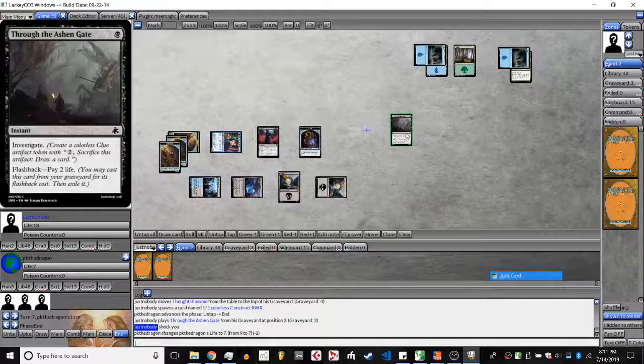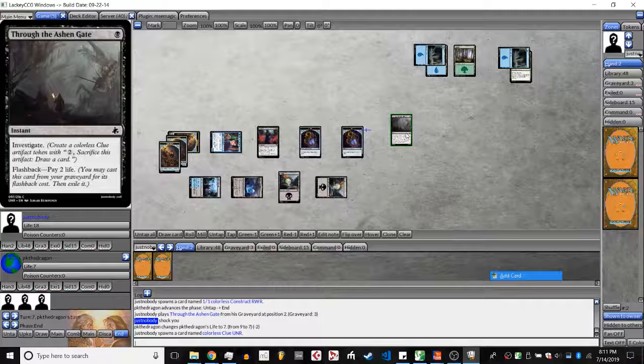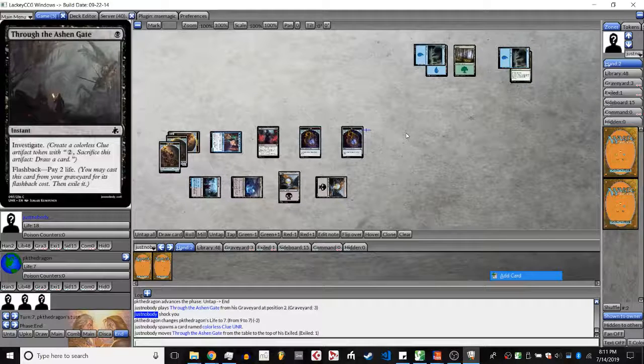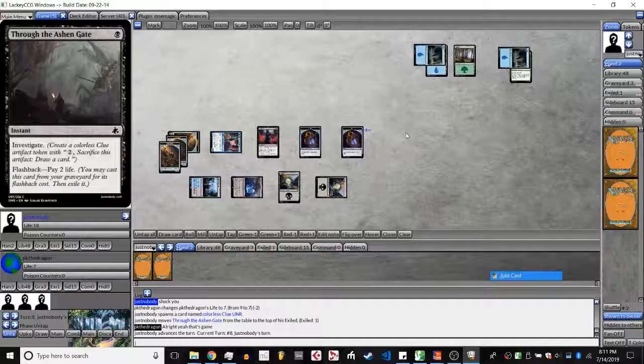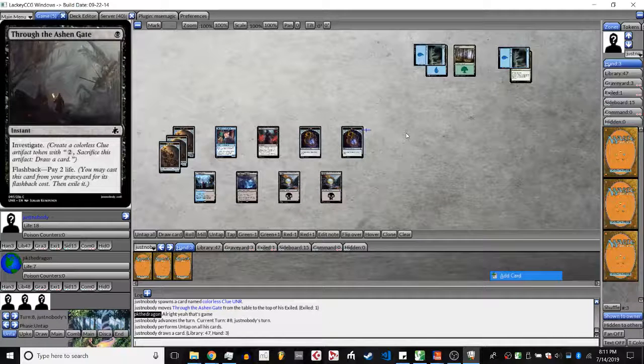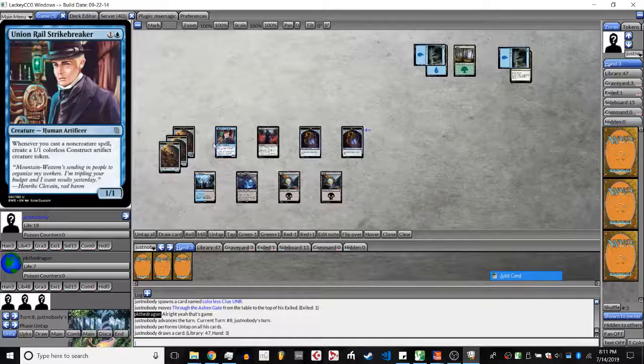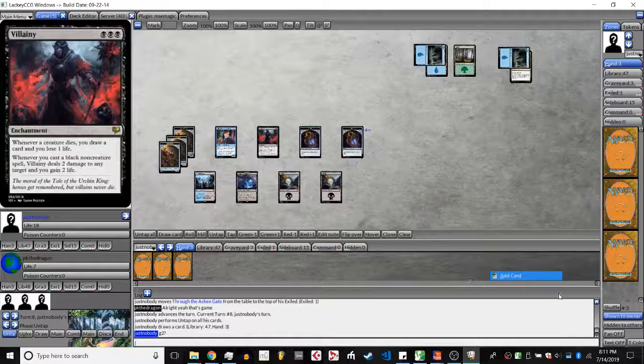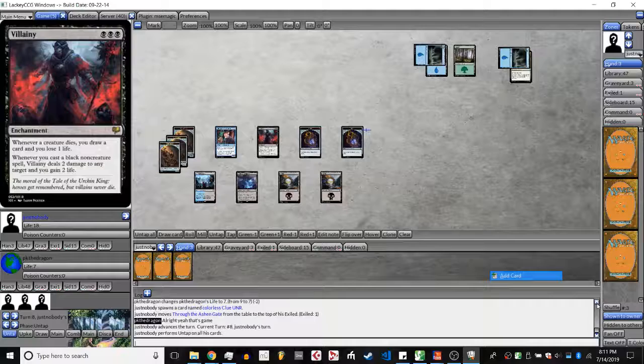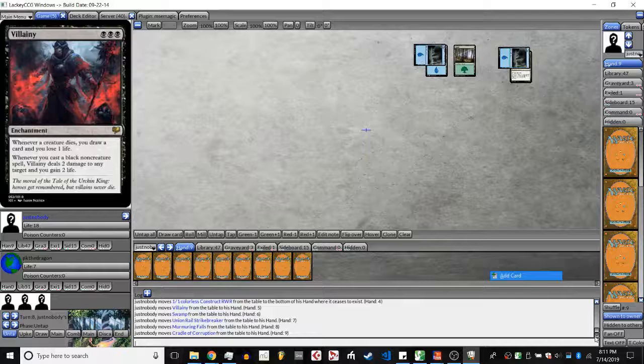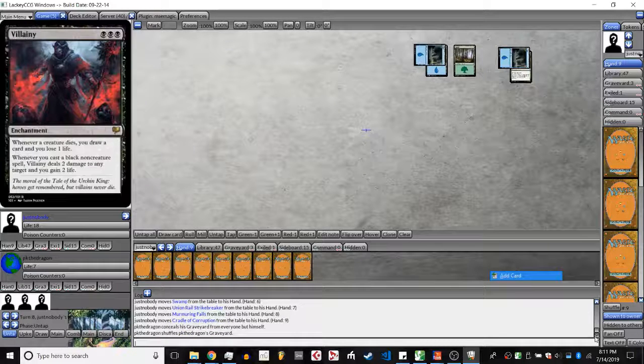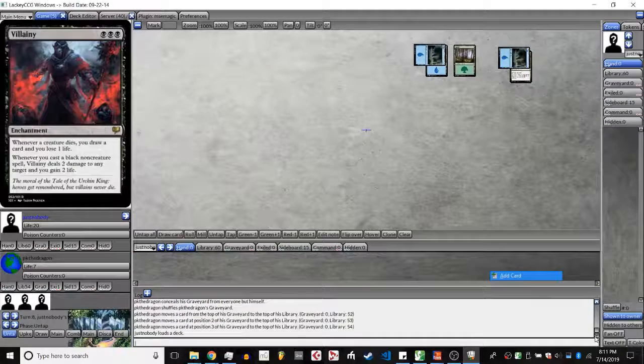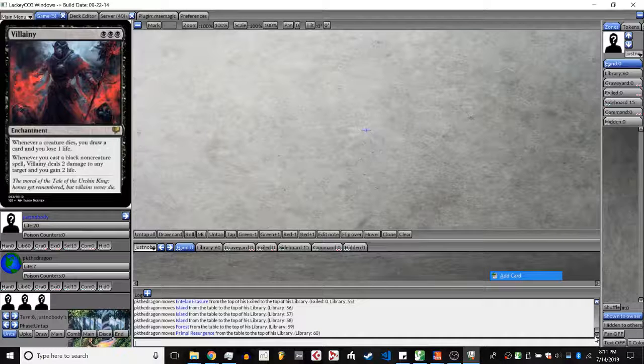Yeah, I think letting that Entelon Erasure resolve might have been the right play because it would have drawn JN a full clutch of cards. So unless he's very confident, oh no, shock PK. Why is PK saying that's game? Four damage on board. Am I missing something? I guess PK was just assuming that JN had a way to kill. But anyways, we're going to game two.